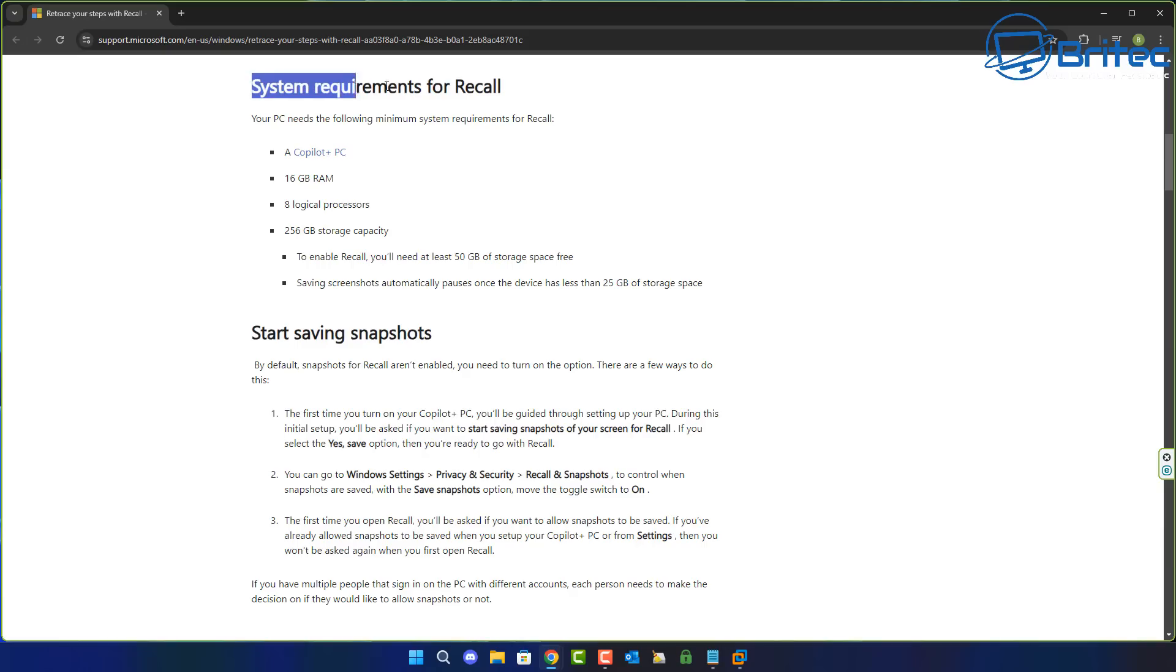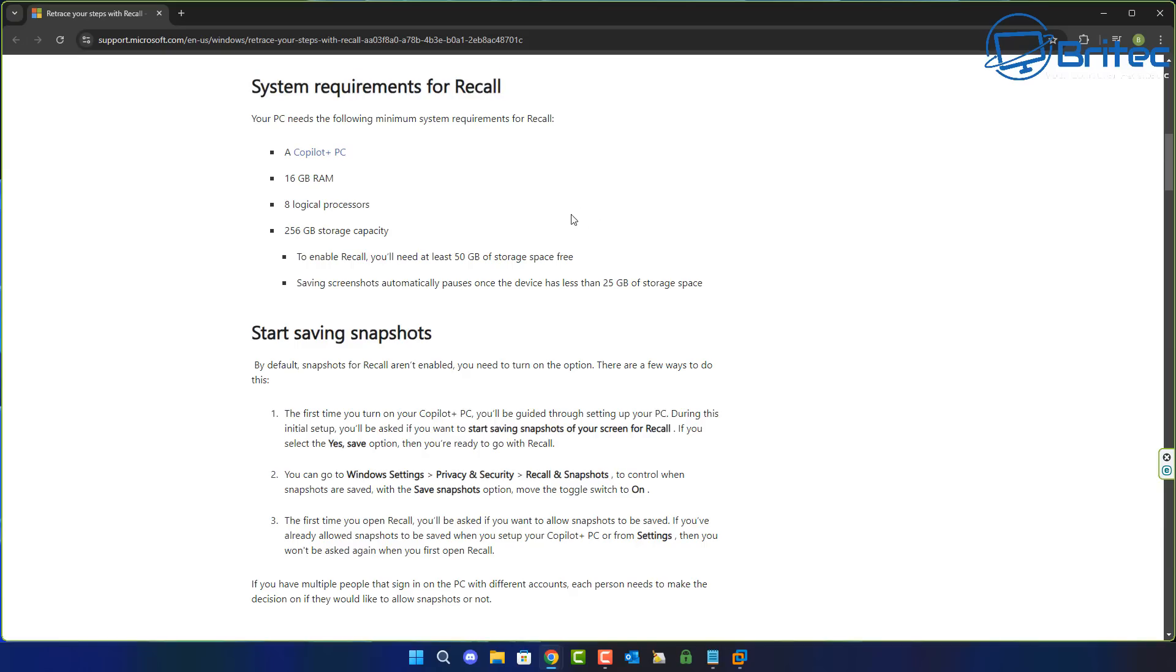You can see here the system requirements for Recall is a Copilot Plus PC. And that means if you don't have a Copilot Plus PC, you're not going to have the Recall facility functioning properly on your computer.